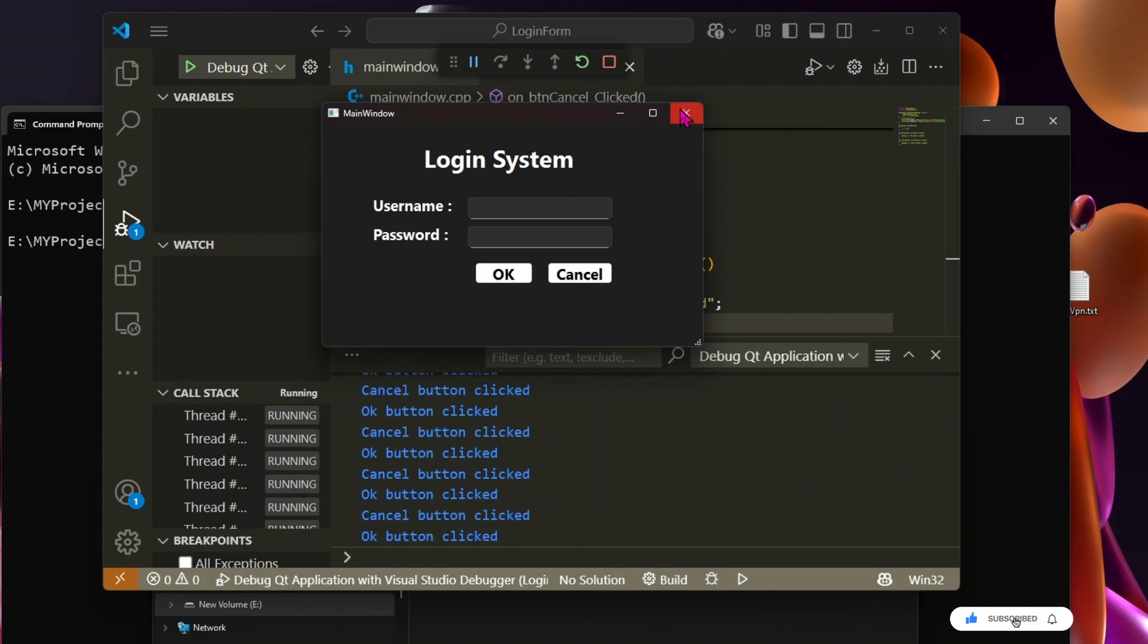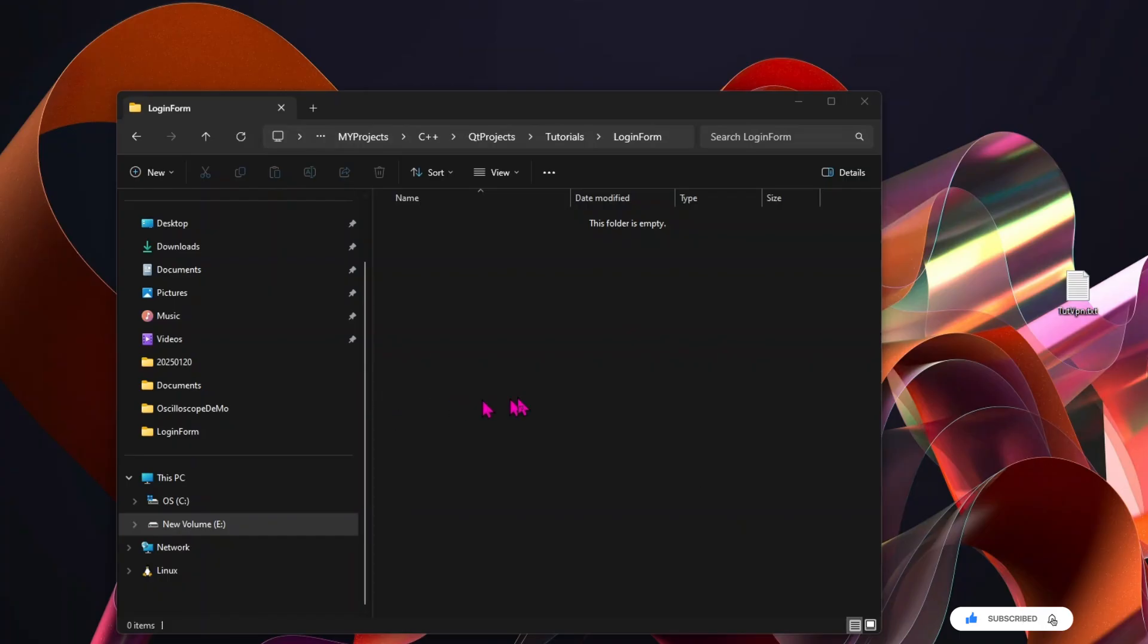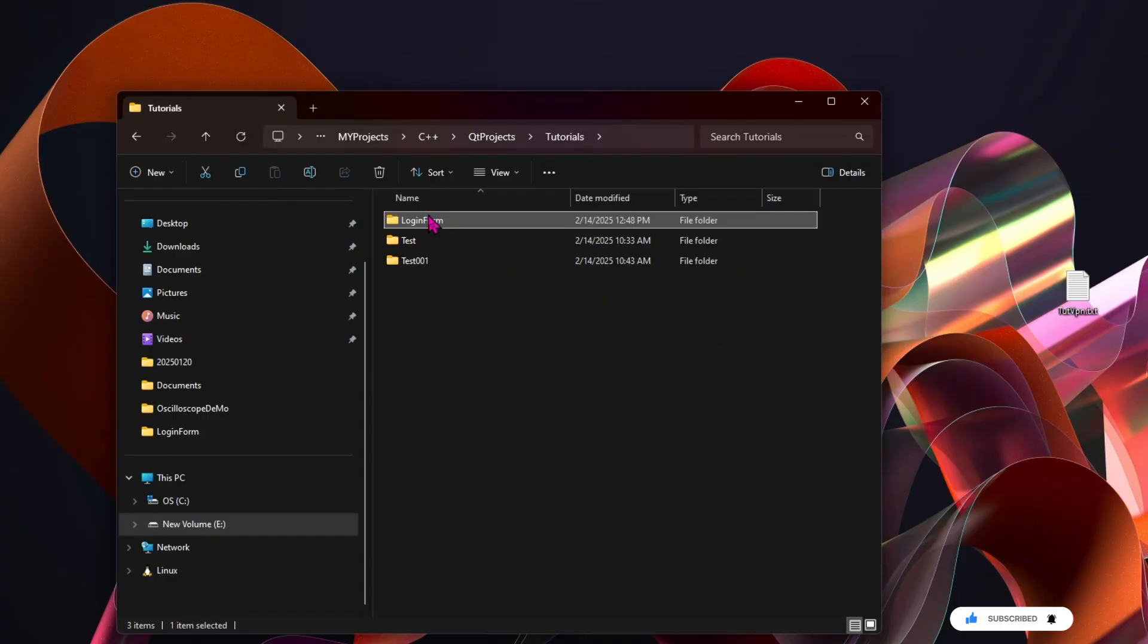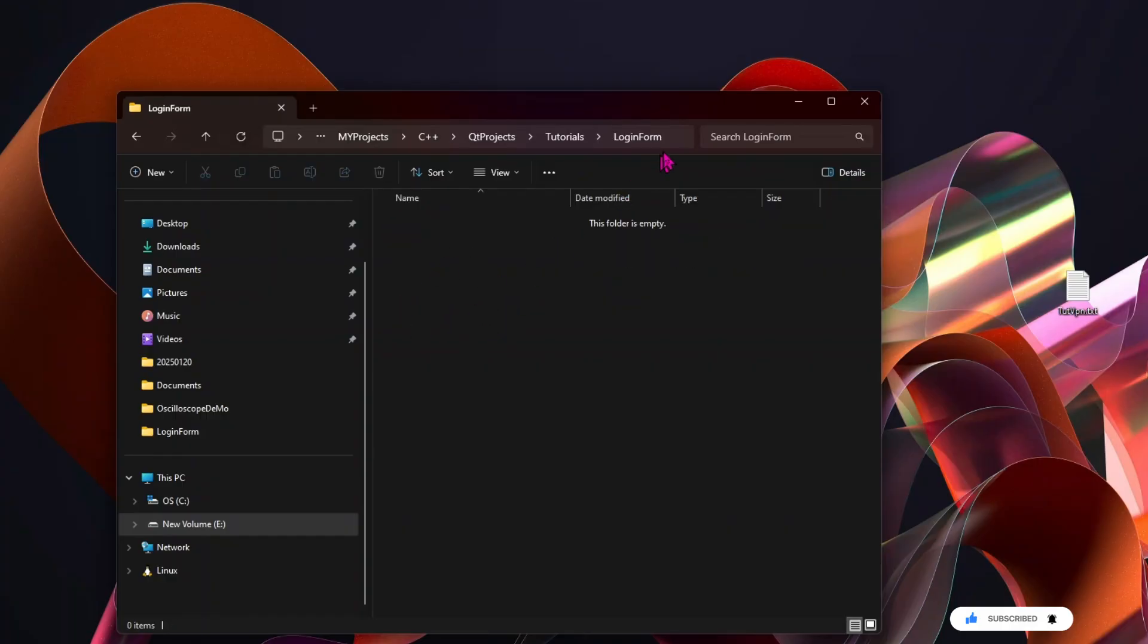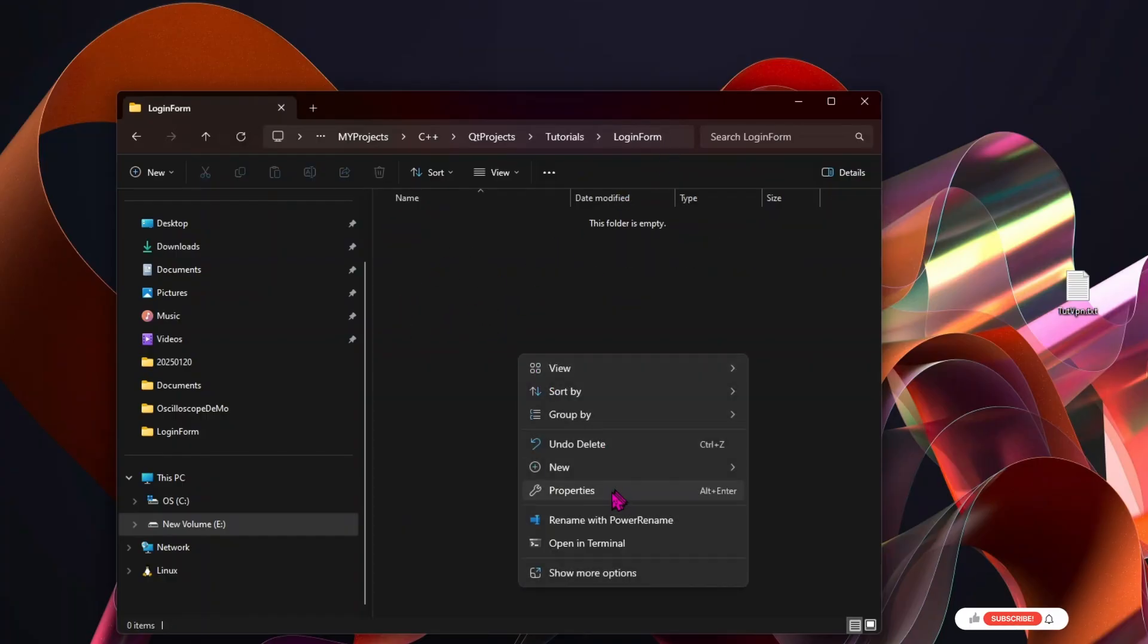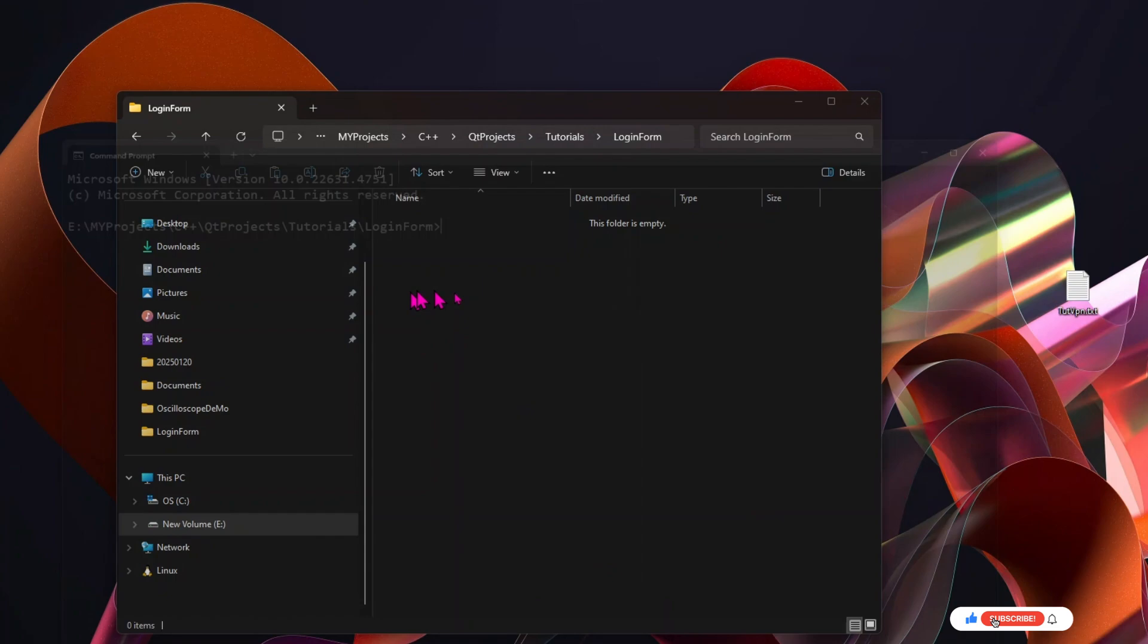To set up the project, let's start by creating a new empty folder for our project and naming it Login Form. Now, let's open VS Code inside this folder.